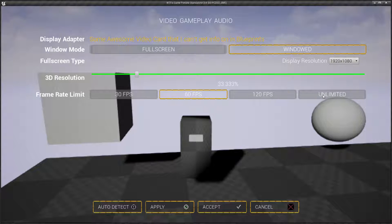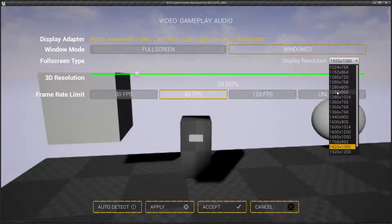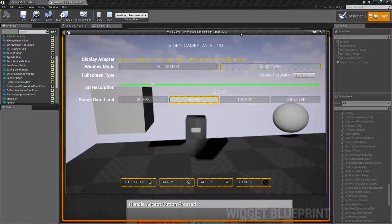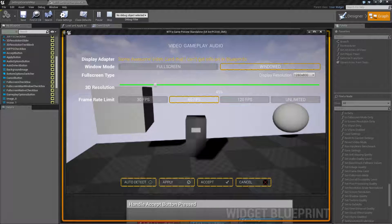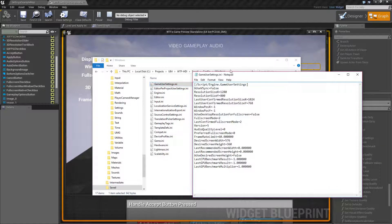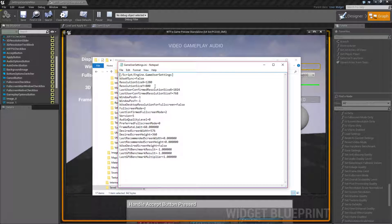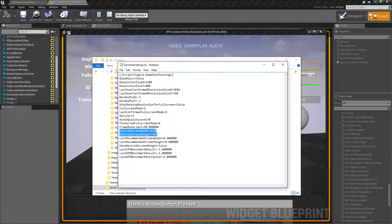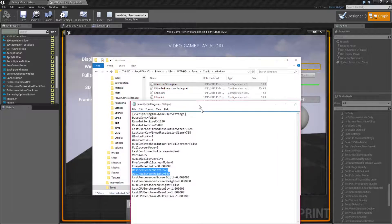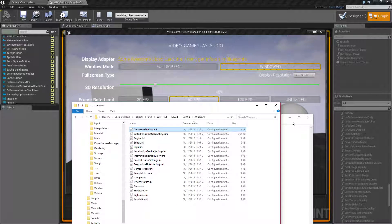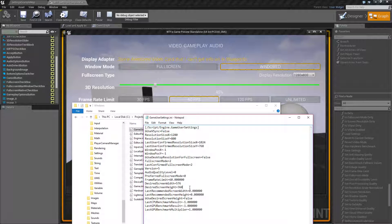Let me show you what I mean in terms of how it works. If we go to 1280 by 800 and hit apply, now I'm at 1280 by 800. The minimum resolution is going to be 45%. Let's go into the game user settings file and take a look. Basically, you have your resolution running at 1280 by 800 in a window. However, the renderer is attempting to render at the desired screen width of 576 by 360, which is a 45% reduction. That's how the rendering resolution scale works — it gives you better performance without changing your actual screen real estate.